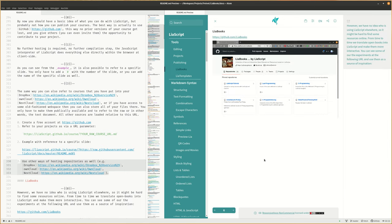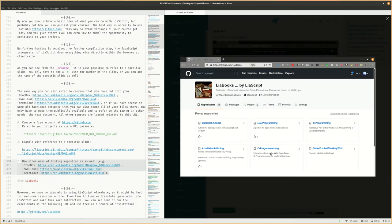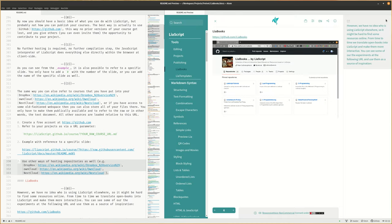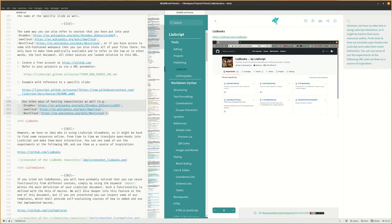However, we have no idea who is using LiaScript elsewhere, so it might be hard to find some resources online. From time to time we translate open books into LiaScript and make them more interactive. You can see some of all the experiments at the following URL and use them as a source of inspiration.